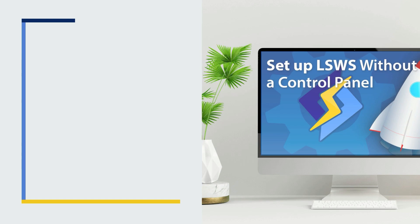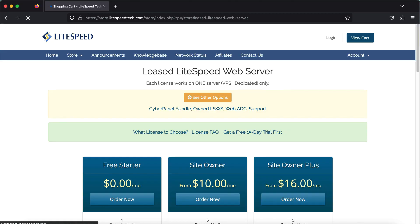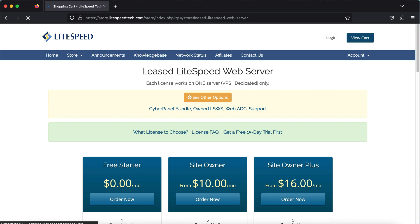Obtaining a license. Obtaining a LiteSpeed license is optional. It is possible to complete all the steps in this video with a simple 15-day trial license. Just be aware that once the trial period is over, you will need to purchase a license if you want to continue to use LiteSpeed Web Server. If you'd like to use a trial license, you can skip ahead to the next section.